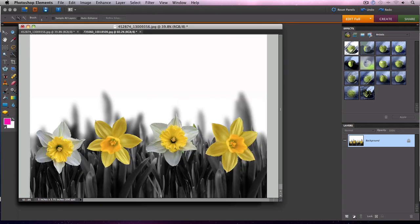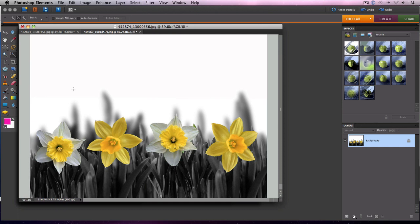Just like that, we have four perfect looking flowers in full color, and the rest of the image is now in a cool black and white. This is a great way to make whatever your subject is stand out really well, and it's really easy to do in Photoshop Elements 8 for the Mac.